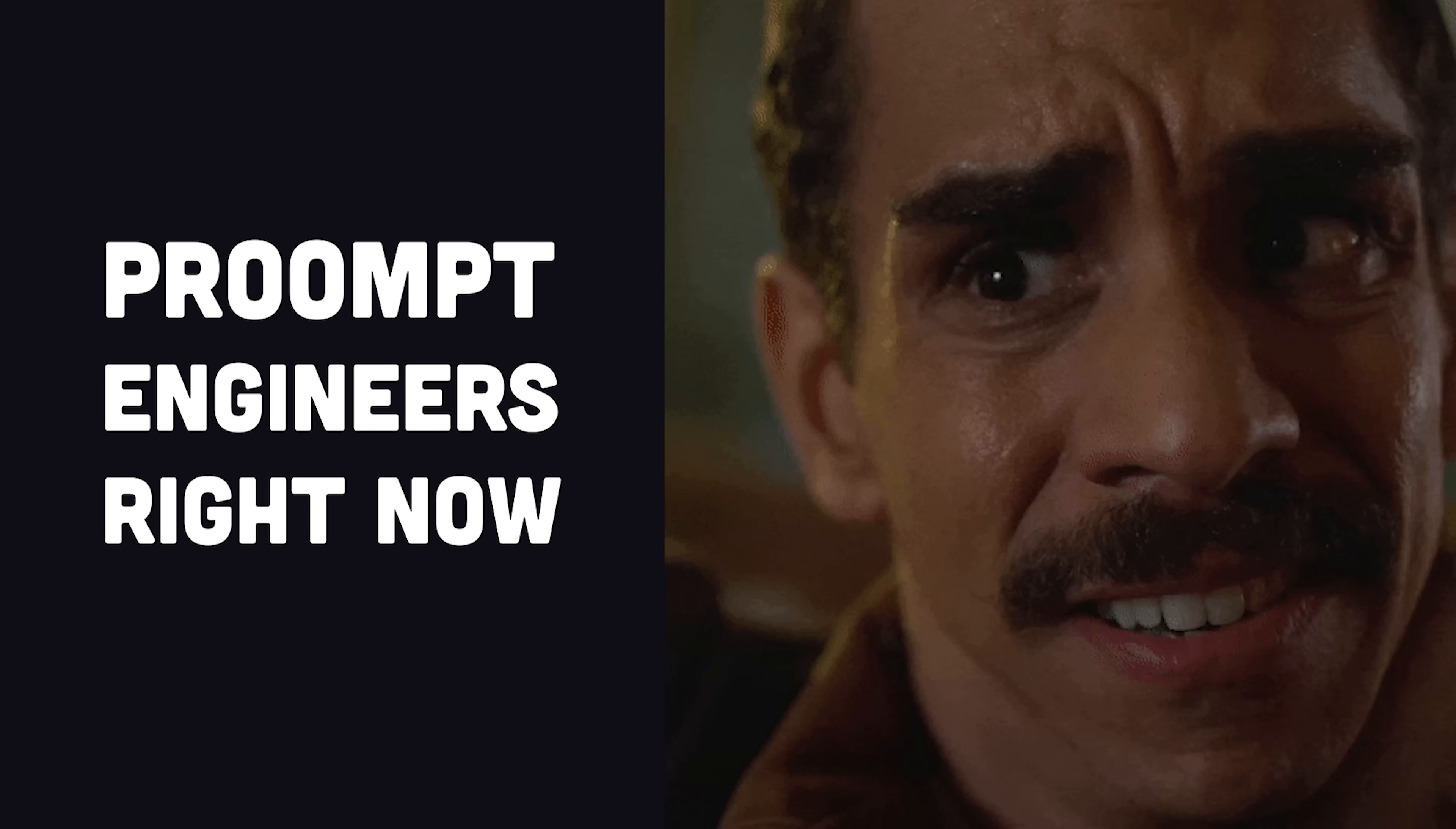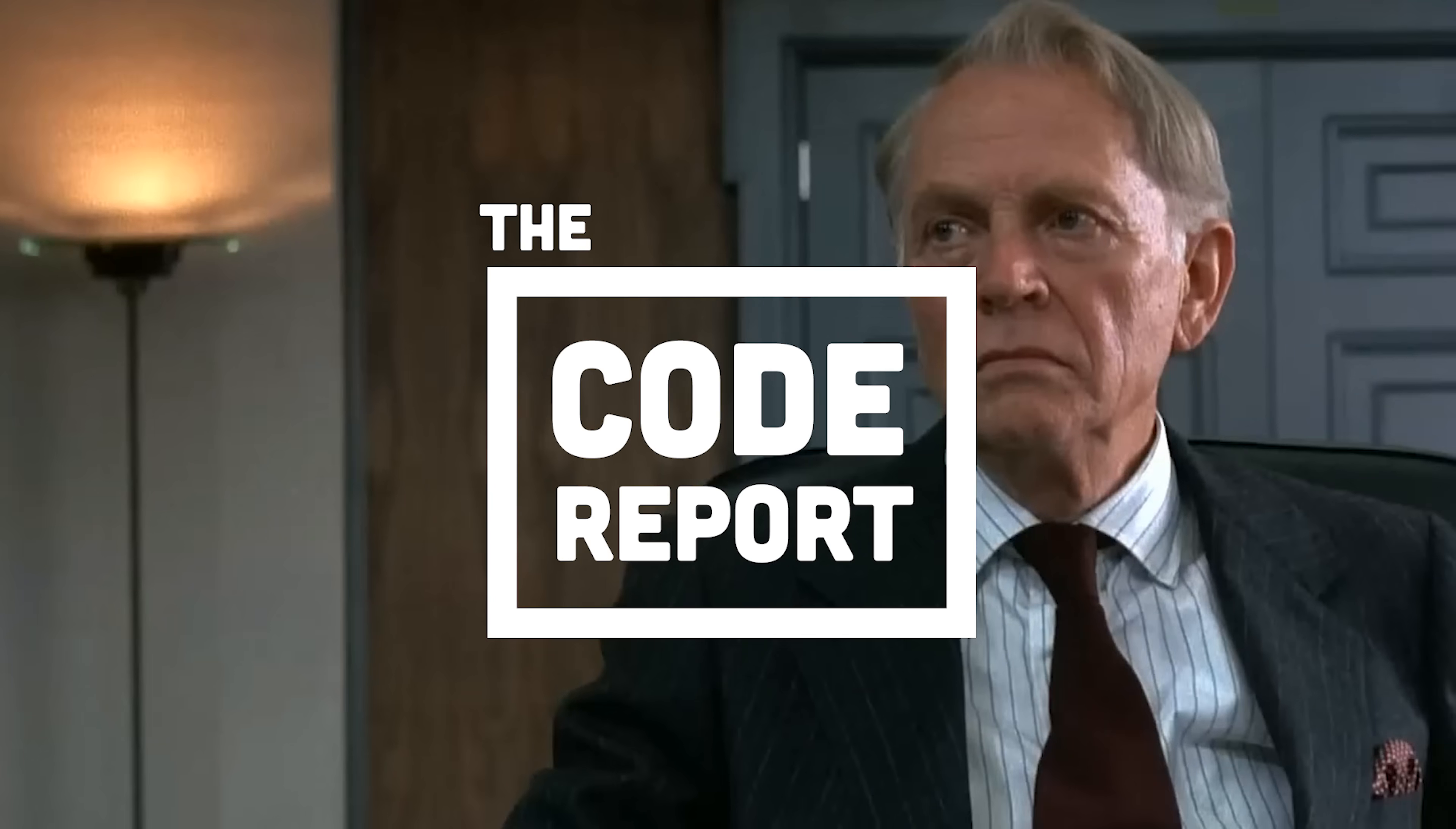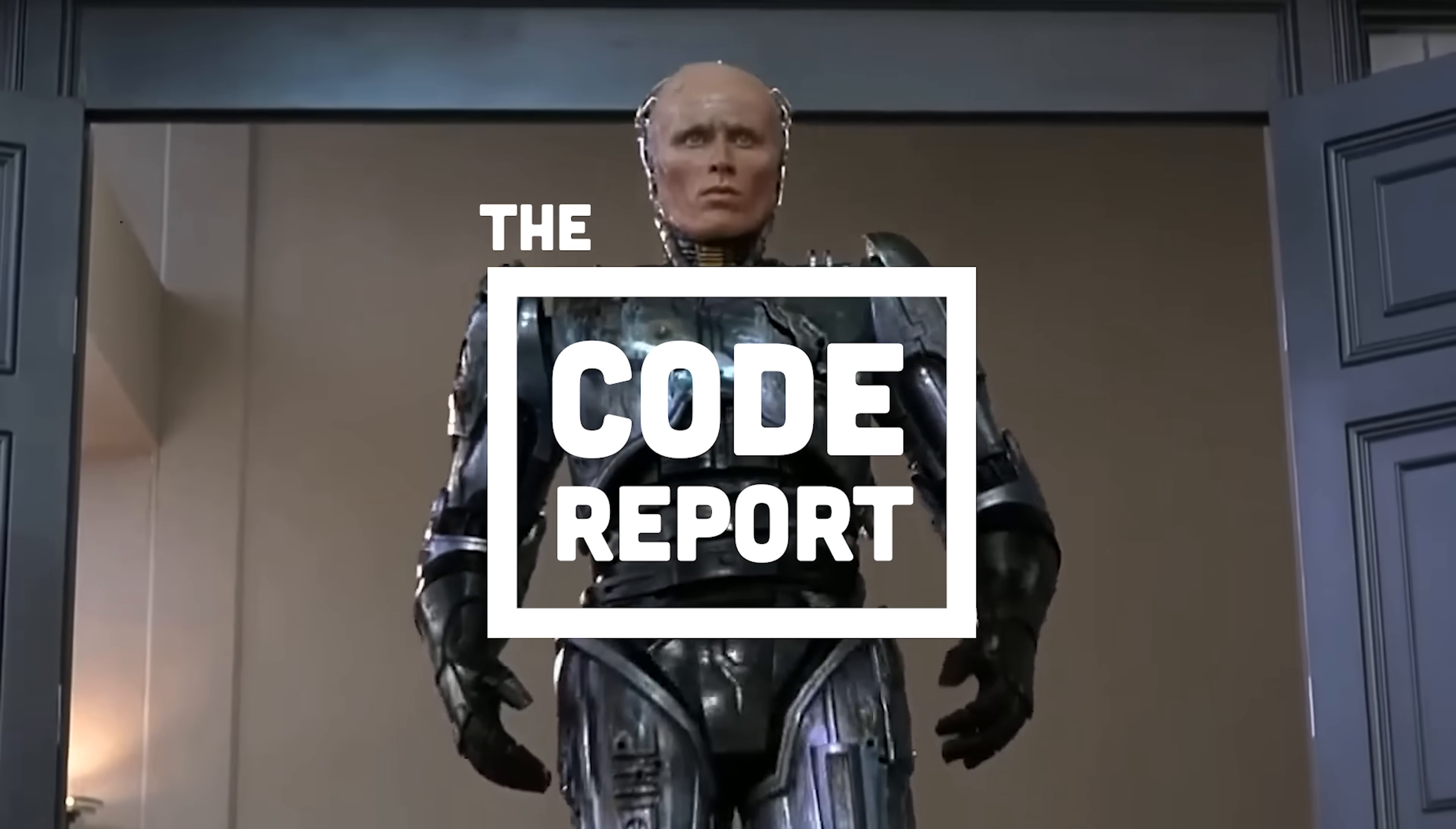I never thought I'd become obsolete twice in one month. This has been The Code Report, thanks for watching, and I will see you in the next one.